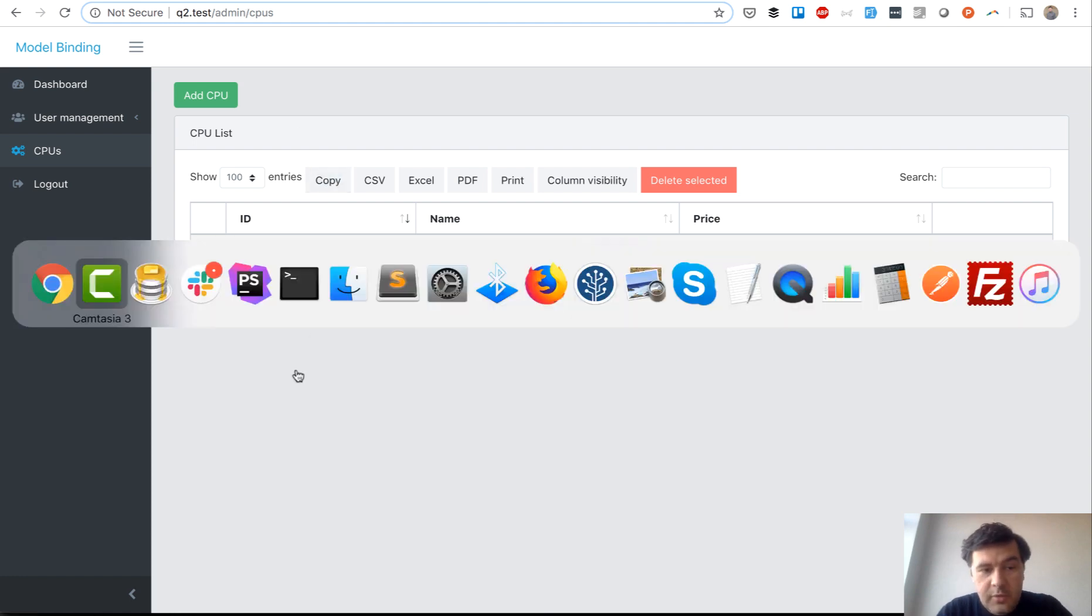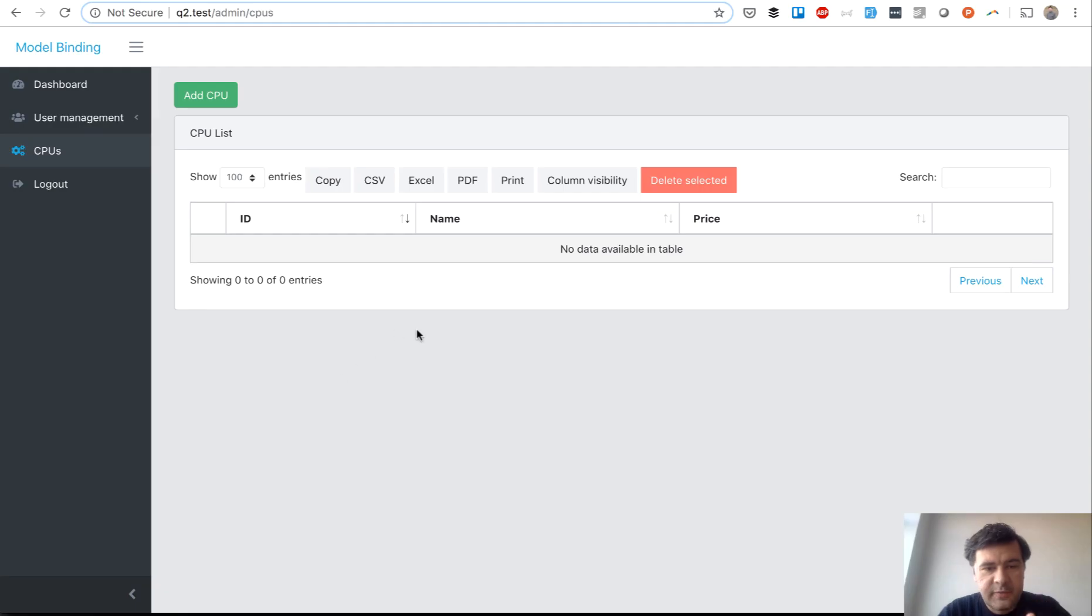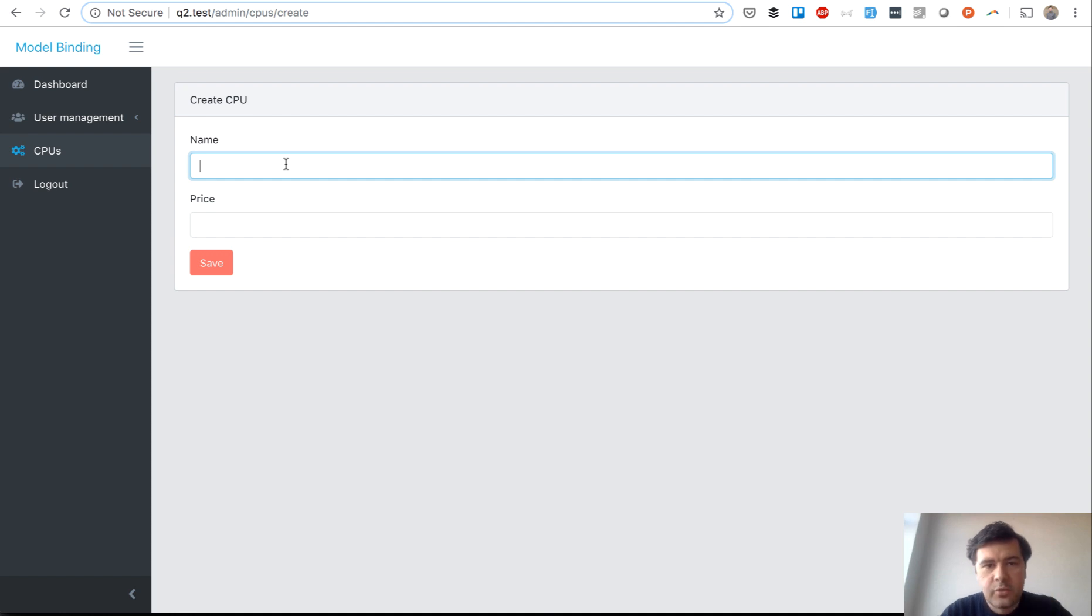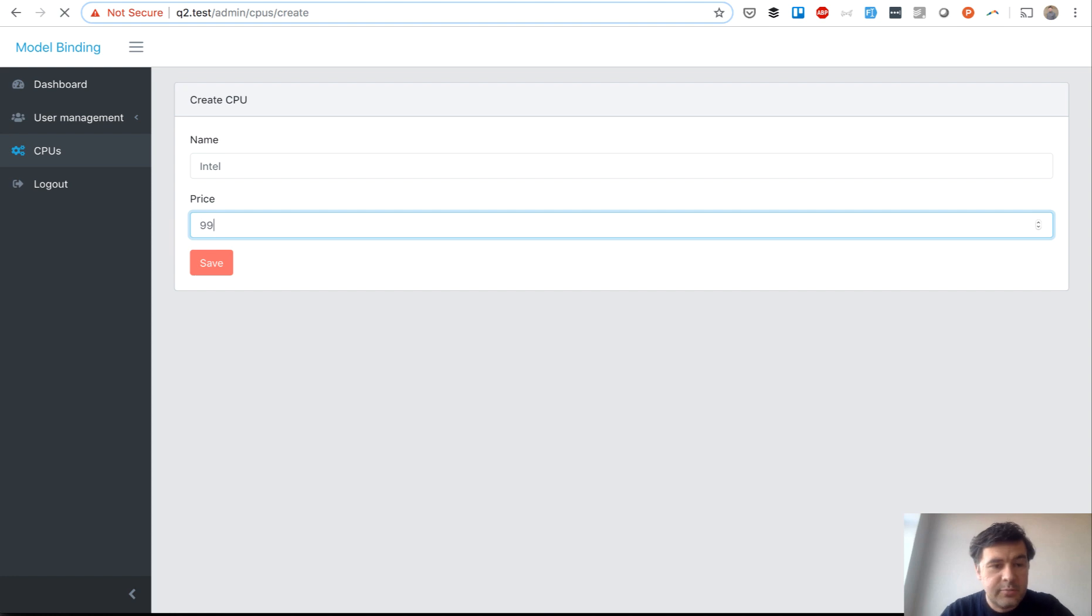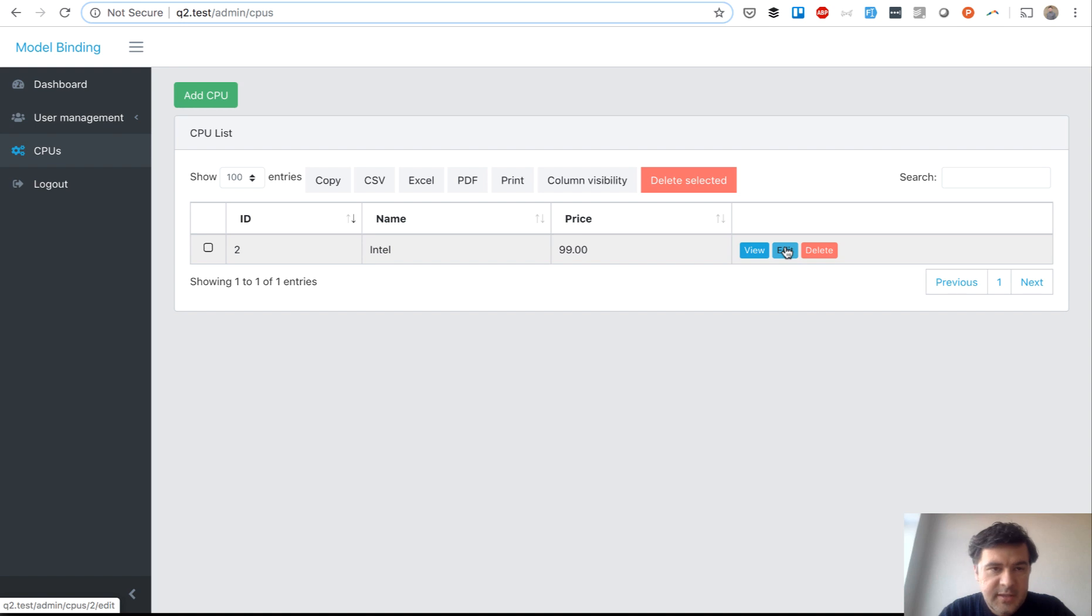Actually it could go wrong. First I will show you visually. If you add a CPU this is a typical form for create, store and all of that. For example you add Intel processor for some price and it is in the table and then you get the URL for edit.